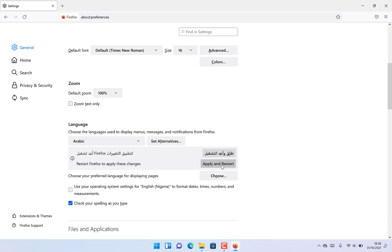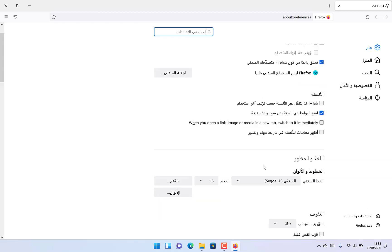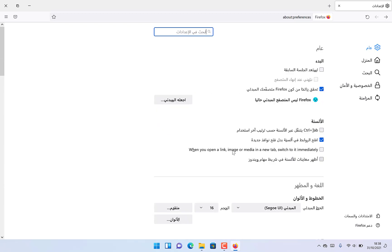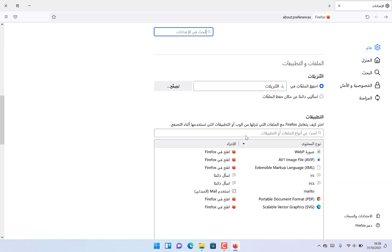Let's try it and see. As you can see, everything is now changed to Arabic. This is basically how to change the language in Firefox and whichever browser you want.